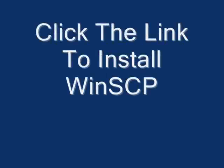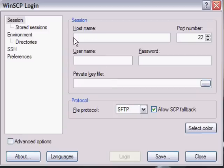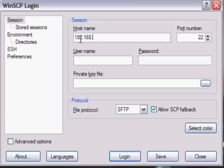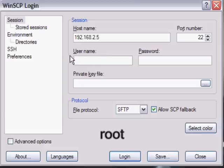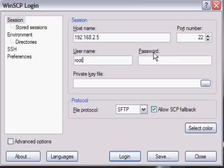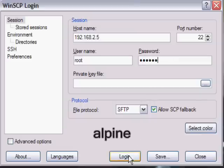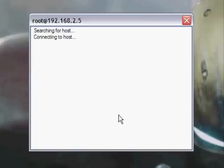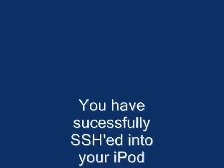Look at the video description and click the link for WinSCP. Open WinSCP after installing it. Go to the hostname field and type in the IP address you got from your iPod. The username is root (r-o-o-t) and the password is alpine (a-l-p-i-n-e). Click Login.